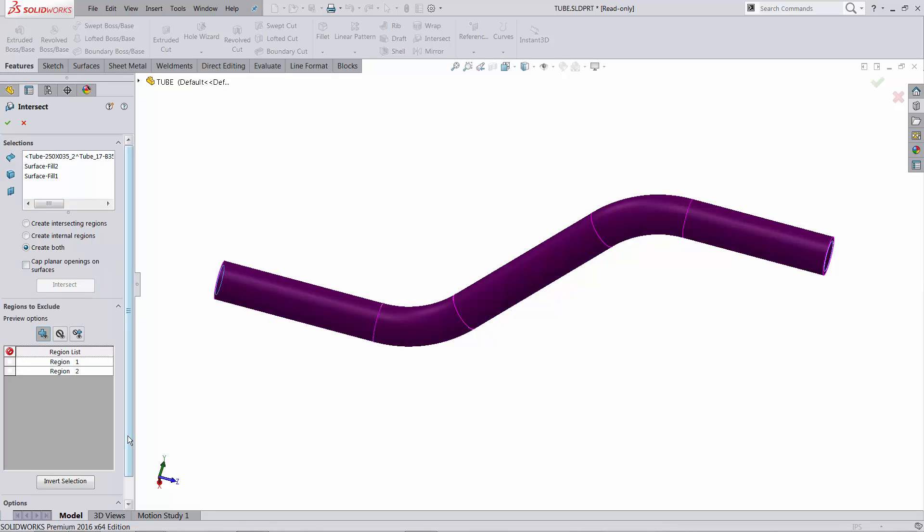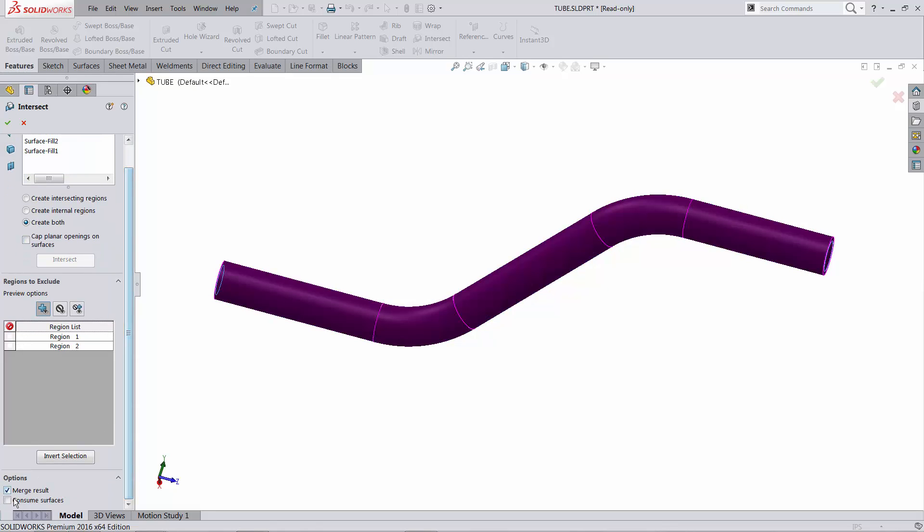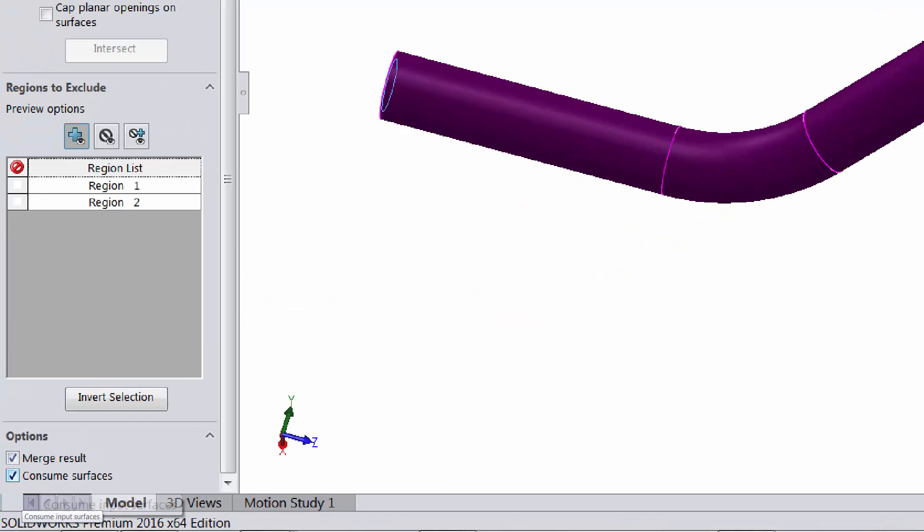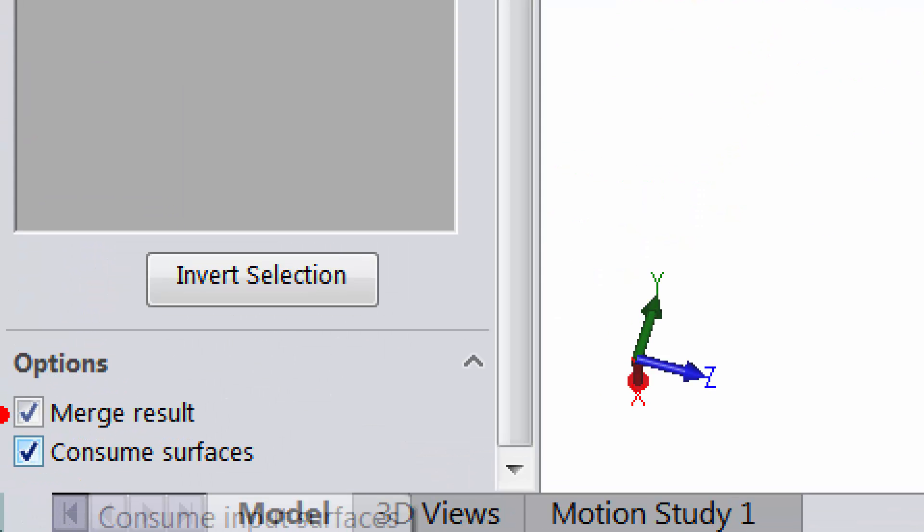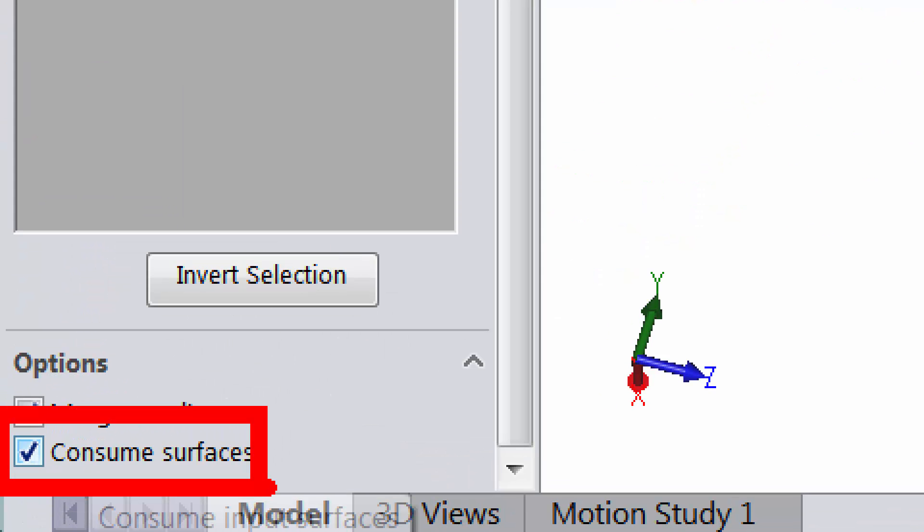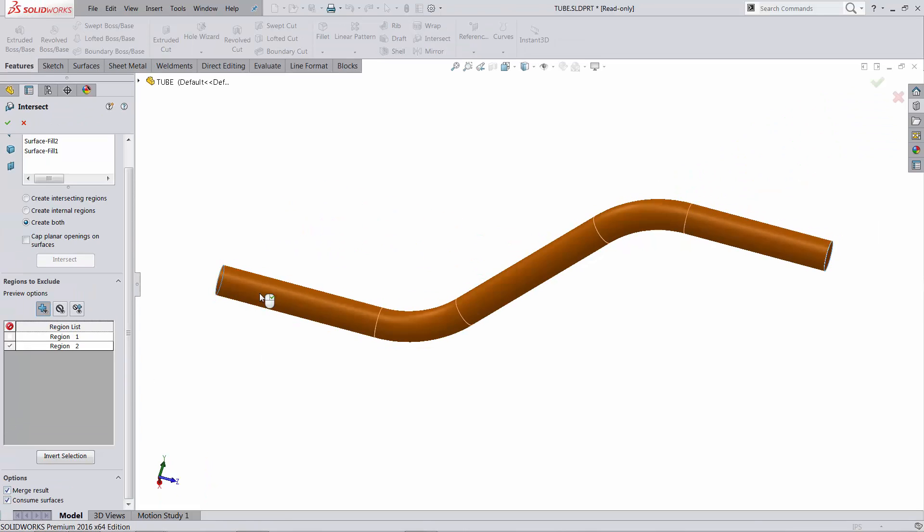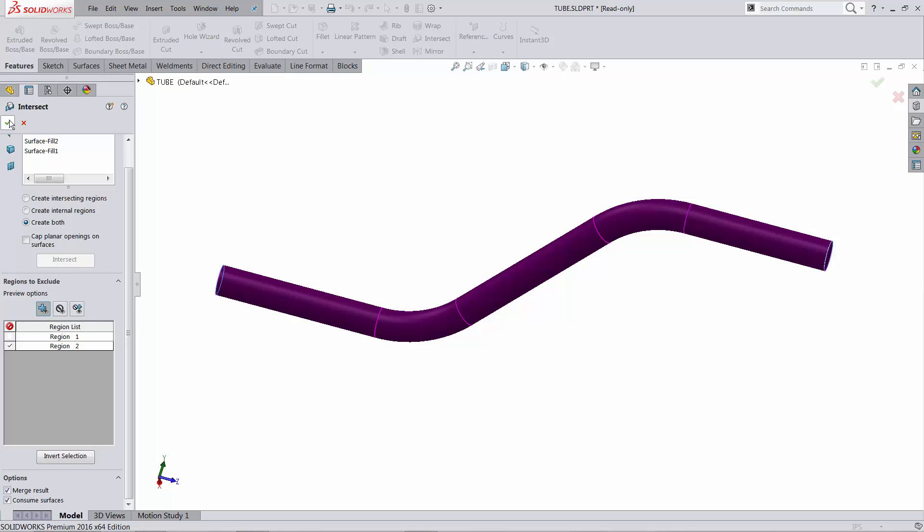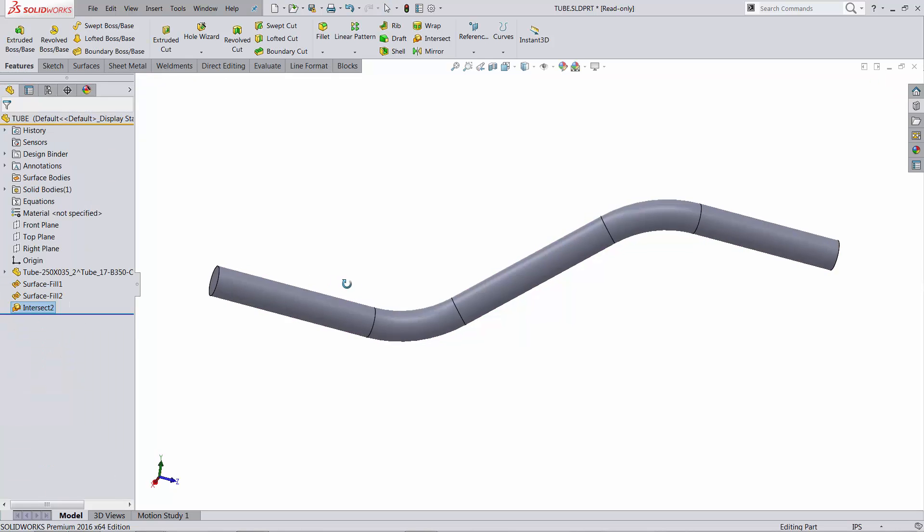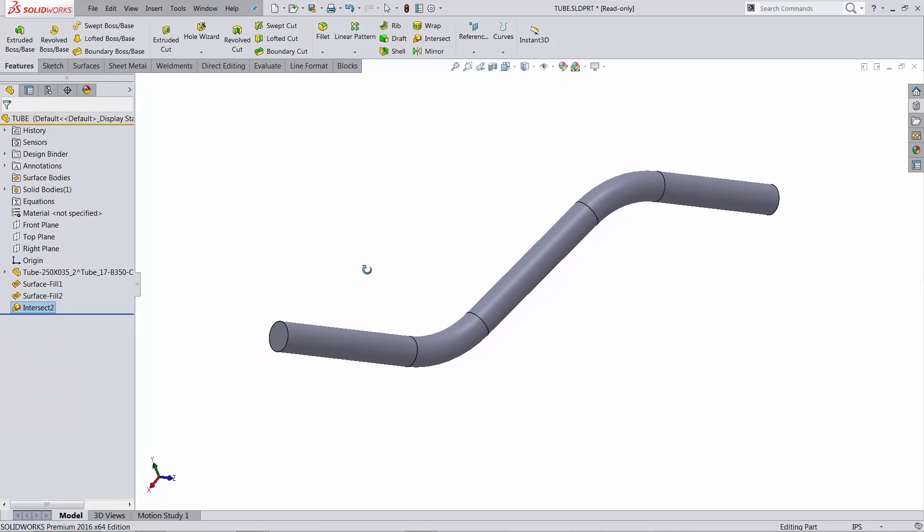So, for example, I can even ask SOLIDWORKS to get rid of the surfaces right here at the bottom of the property manager, is the option to consume surfaces. And if I want to leave, for example, only the inside, I can select the outside to be removed, and this is the internal volume.